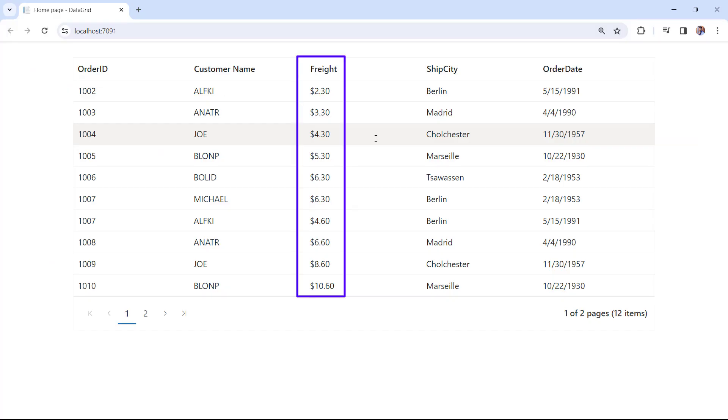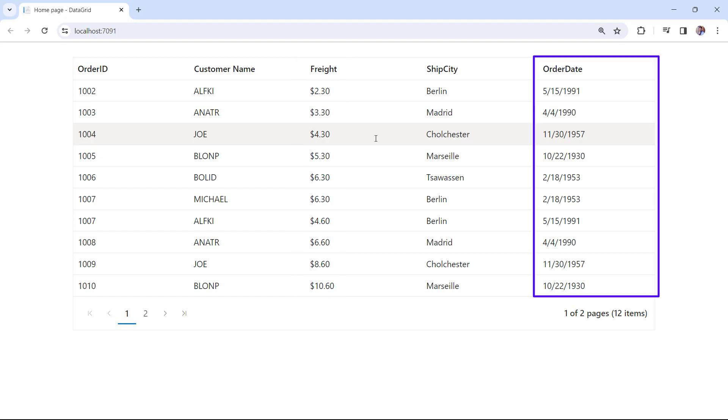Notice the data grid, the freight column now displays currency values with precision, and the order date column now displays year, month, and day values.